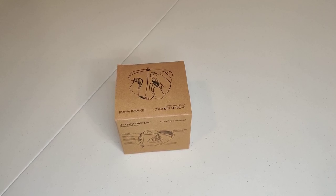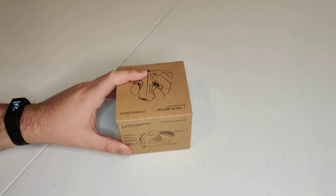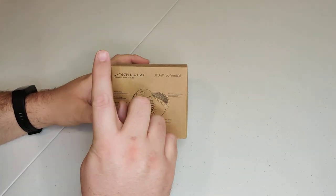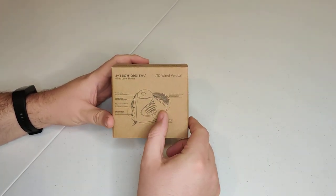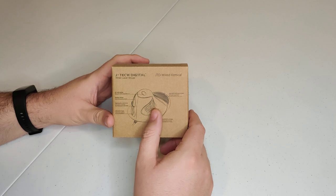Hey guys, Mike here with The Gamer Show, and today we have got a vertical mouse. It is a wired version, and this is the JTEC Digital wired vertical mouse that we have here.